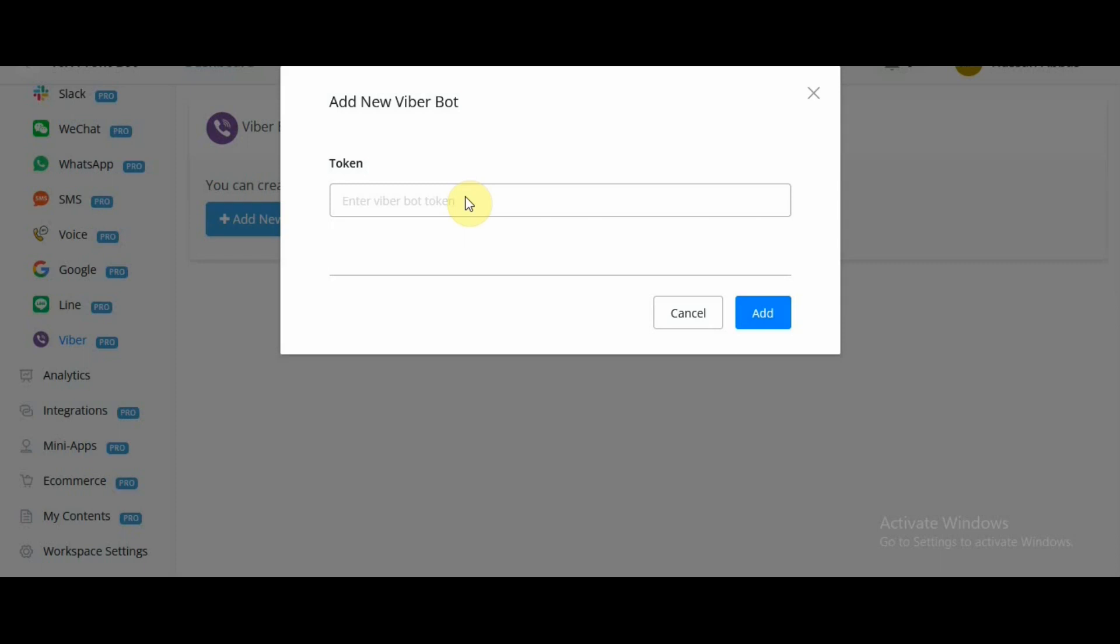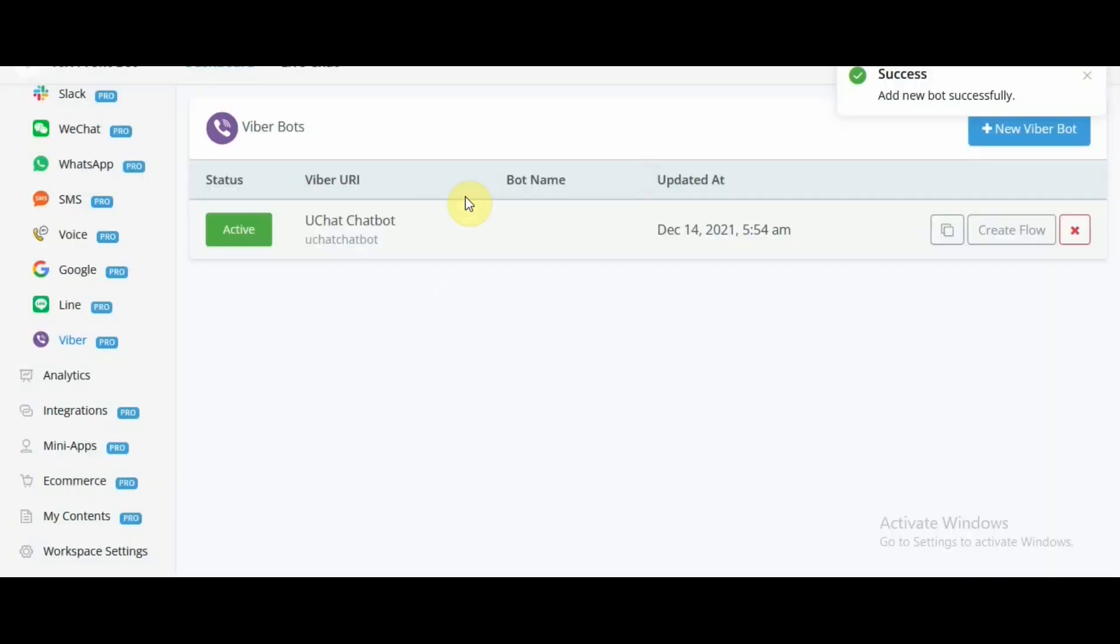Let me go ahead and enter the Viber key and show you once it's done how it looks. We have successfully connected our Viber partner account with uChat Viber channel and now, we have our chatbot connected and ready to go.